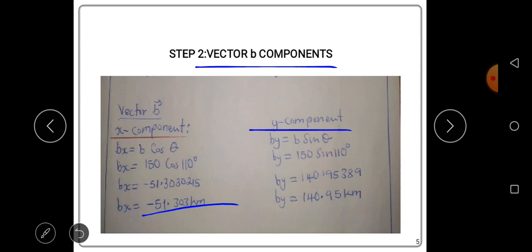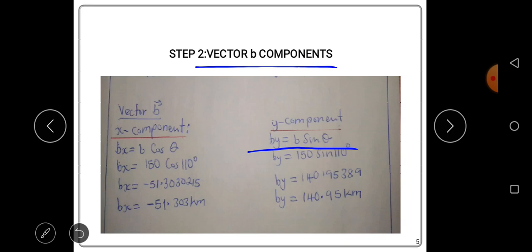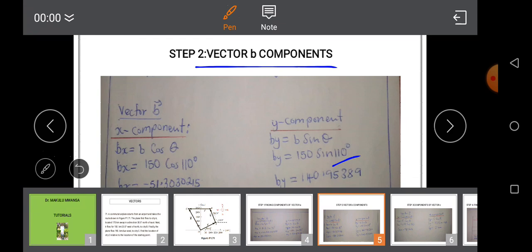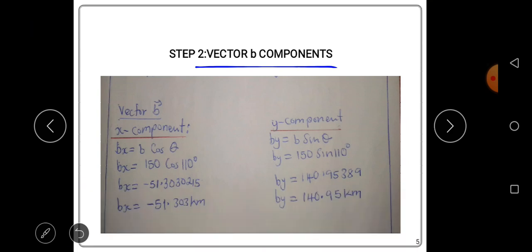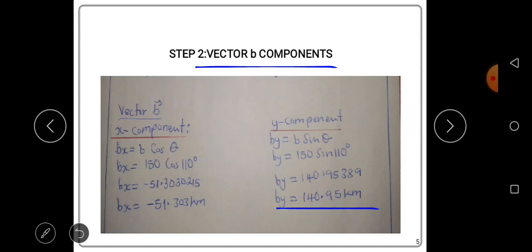For the y-component of vector B, the formula is: By = B sin θ. B is 150 and θ is 110 degrees, using the positive x-axis as reference. Punching 150 sin 110 into the calculator gives 140.954 kilometers. Written in five significant figures, this is 140.95 kilometers — the y-component of vector B.